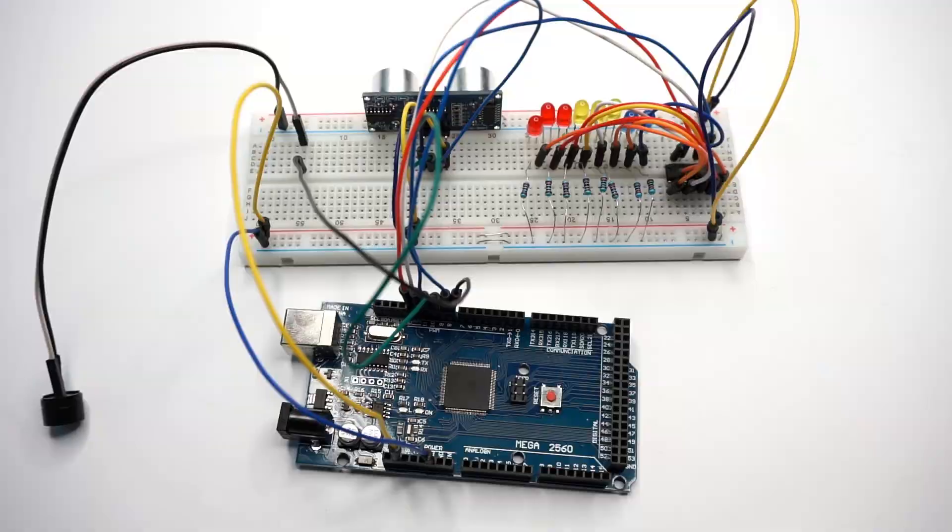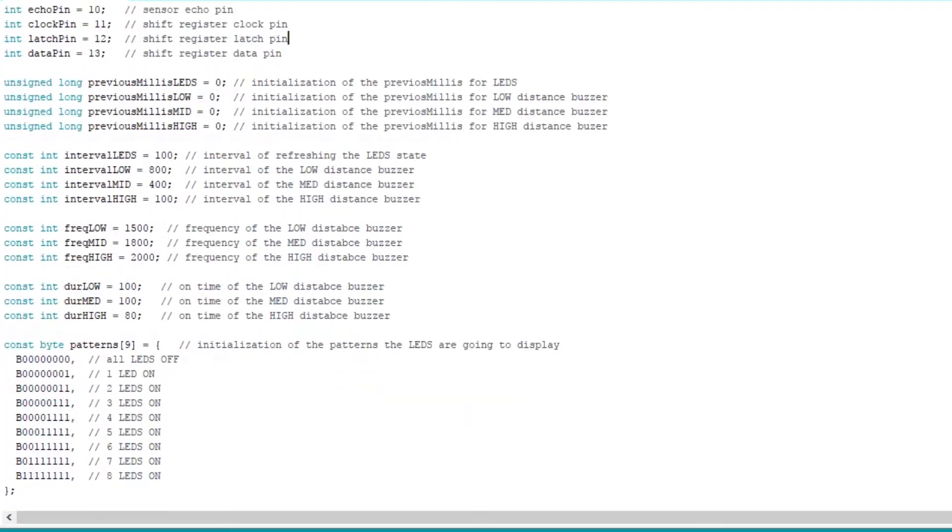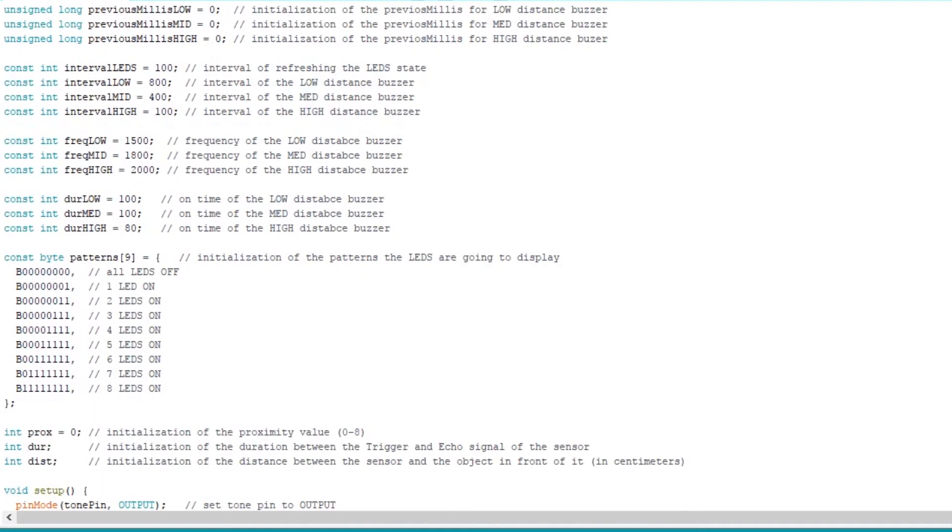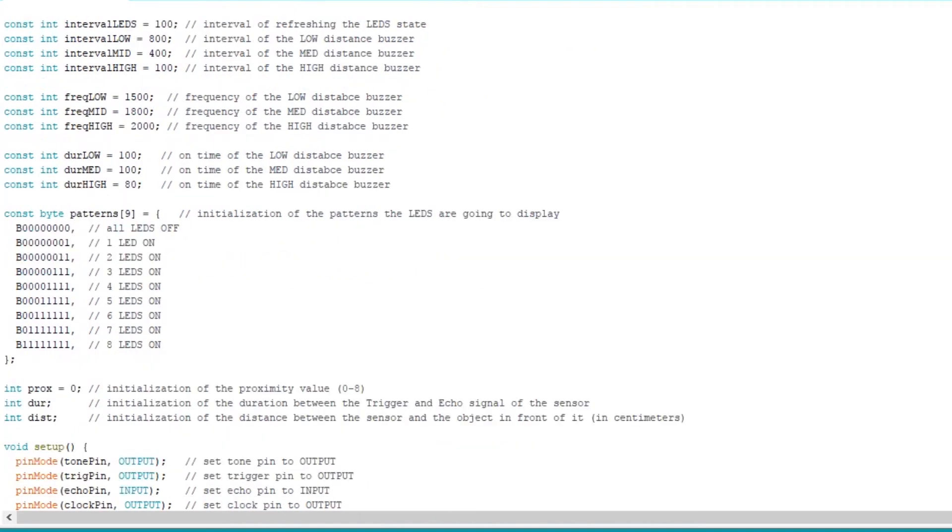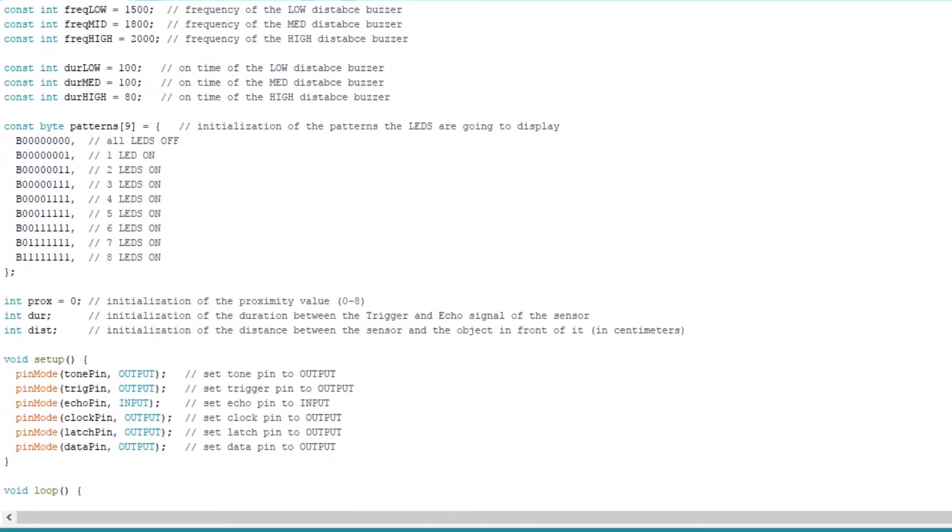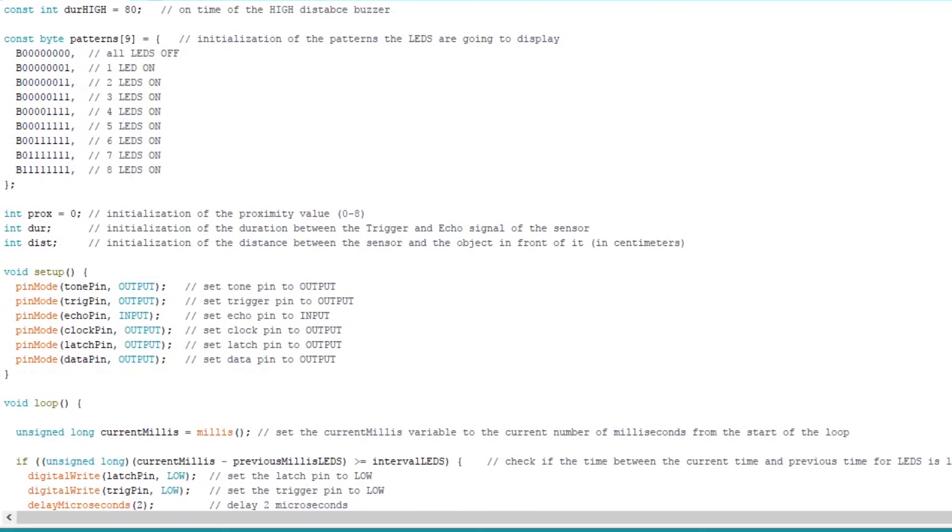When you're done, connect your Arduino to your computer and upload the sketch which you can find on my GitHub page. I've commented all the lines so it's a bit easier for beginners to understand.